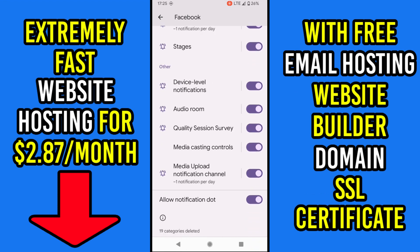At the very bottom there is a special option, Allow Notification Dot, which is a dot at the top of the app icon that shows you have a notification. It's not showing on most devices even if it's turned on, but it's still a good option to know about.